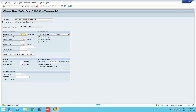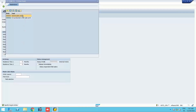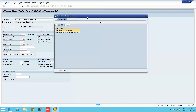There are various fields to understand. The settlement profile determines how costs on the internal order will be settled — who the receiver is, whether it should be a cost center, an asset, or a cost element. The planning profile deals with how plan values are posted onto this internal order. These are the key fields in the order type definition.